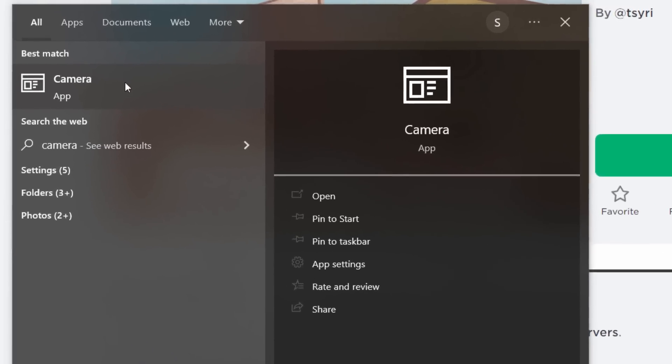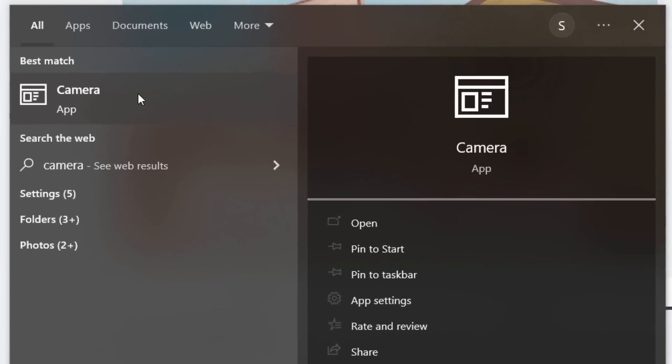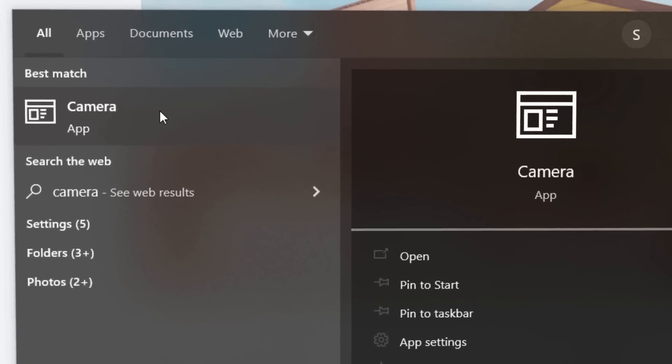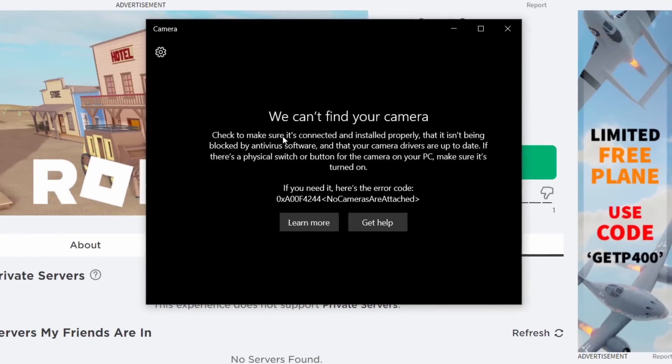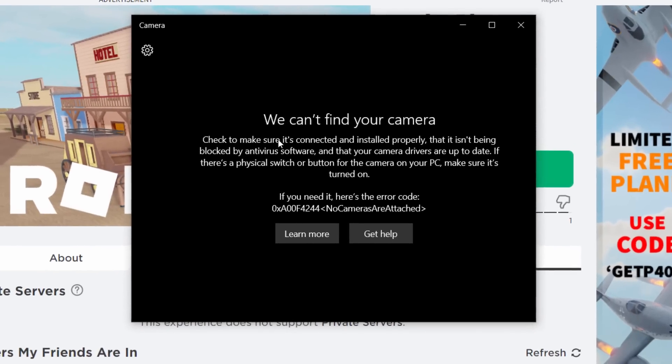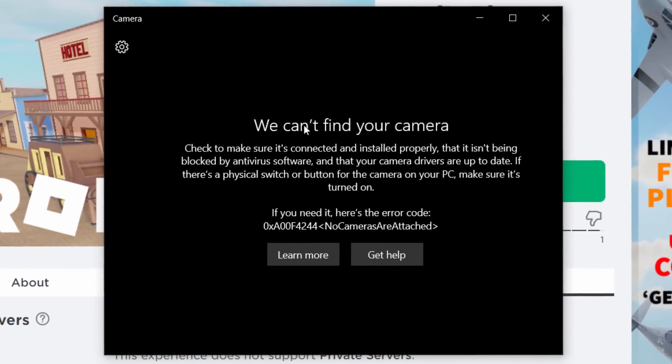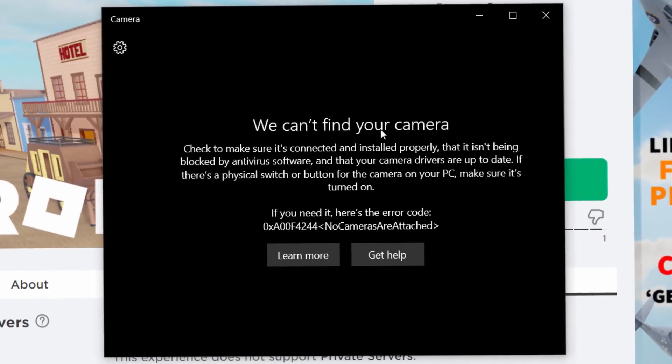Now, once you open this, it's going to tell you if your PC has a webcam or not. So just opening it, mine comes up like this. Now it says we can't find your camera.